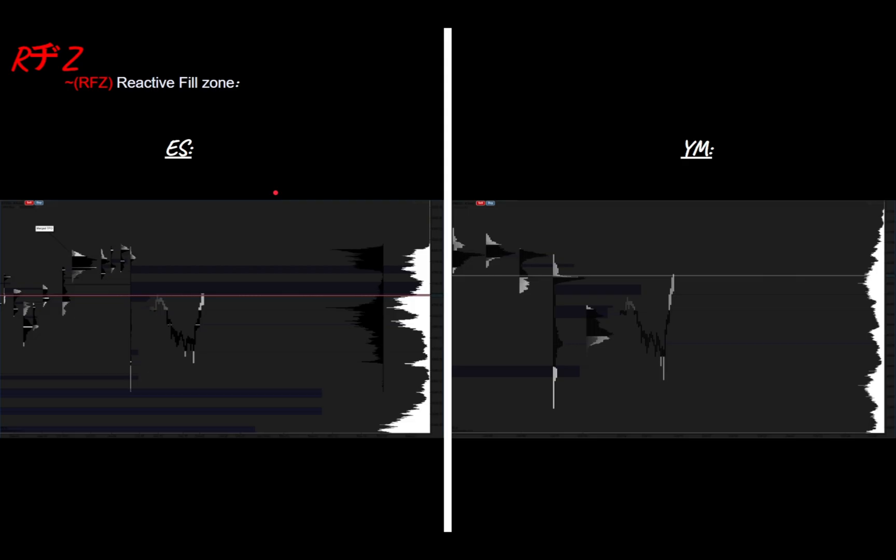You can use NQ as well since they're all correlated, but I've found YM with single prints is more accurate for reactive fill zones. Once one correlated asset has filled a single print or an excess, ES will probably react stronger — ES becomes the weaker asset. So if YM dumps about 40 points, ES might dump maybe 80 points or 50 — a bit more than YM — because it hasn't filled those single prints. When we go back up, ES will recover more slowly compared to YM.